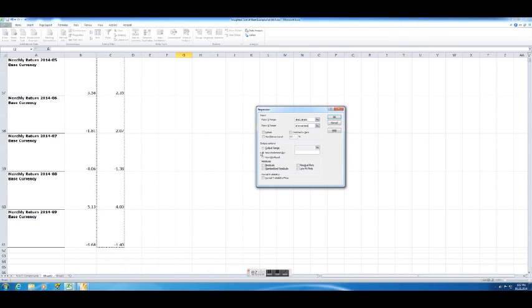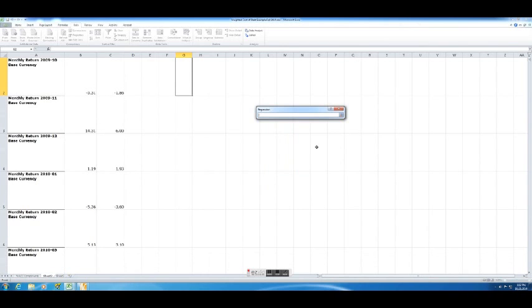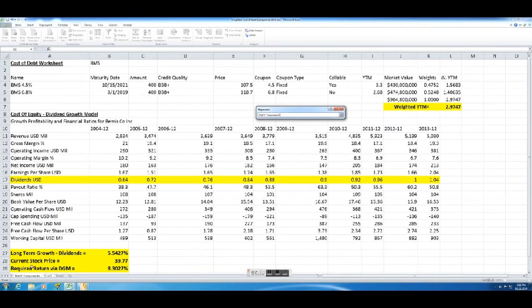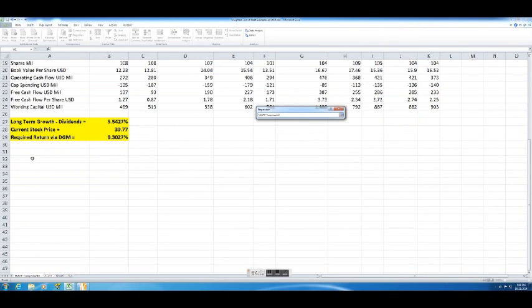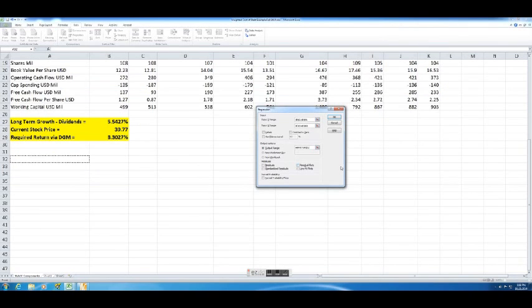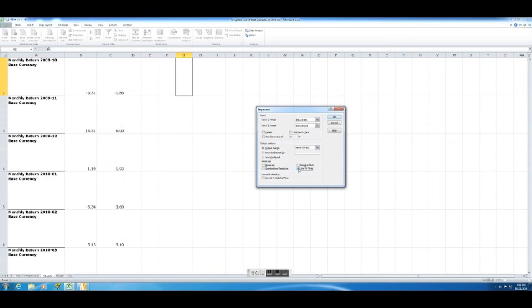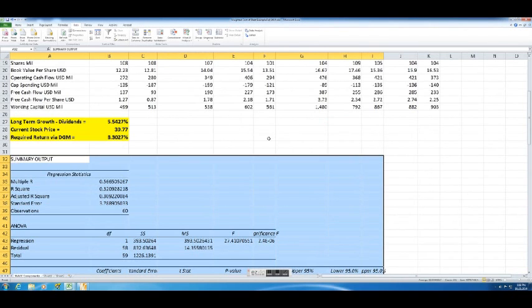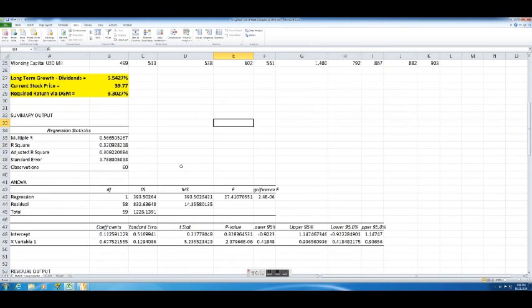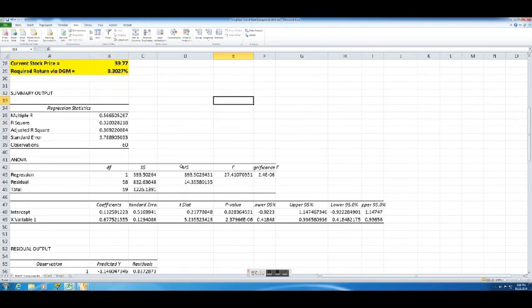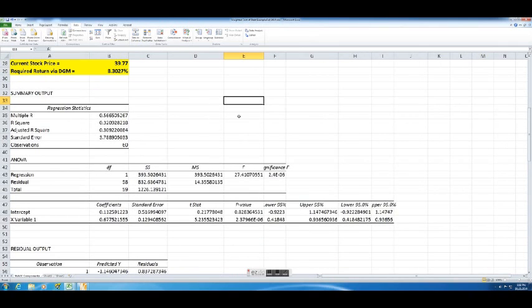We're going to put the output over on our main page that we've been working on, so right below the Dividend Growth Model, let's put our output there. Let's do Line Fit Plots and then click OK. And then you'll see we have our regression output. We can see here the Adjusted R-squared is about 31% for this particular stock, so the stock market explains about 30% of the variation in this stock's movement.